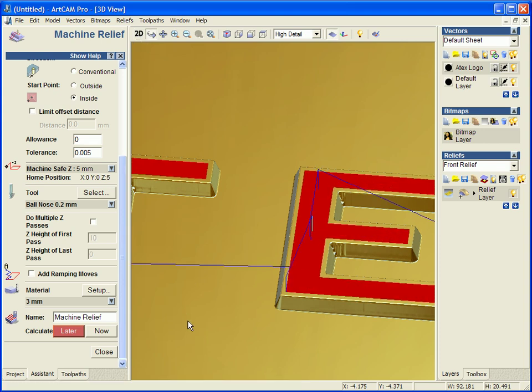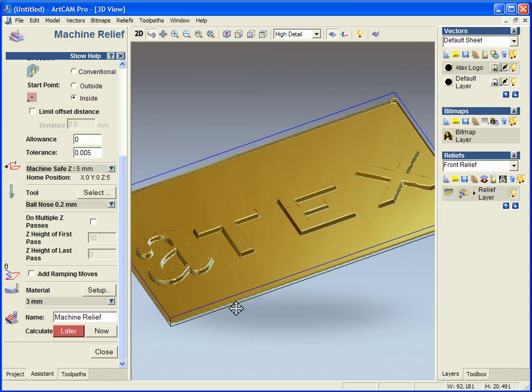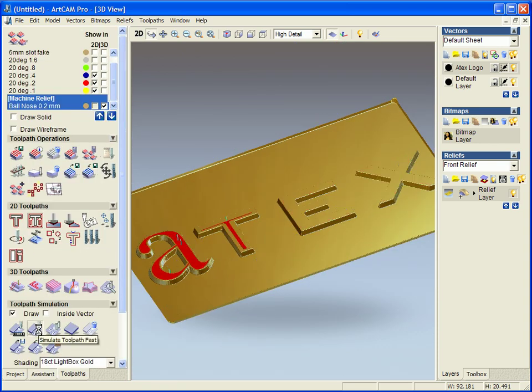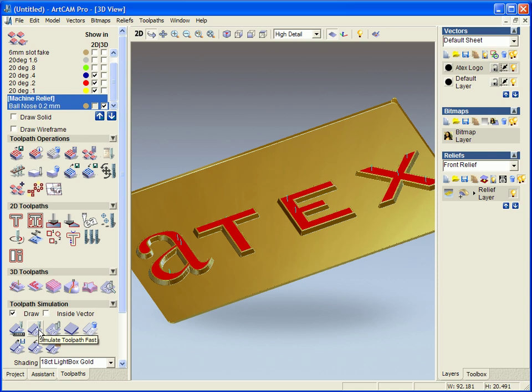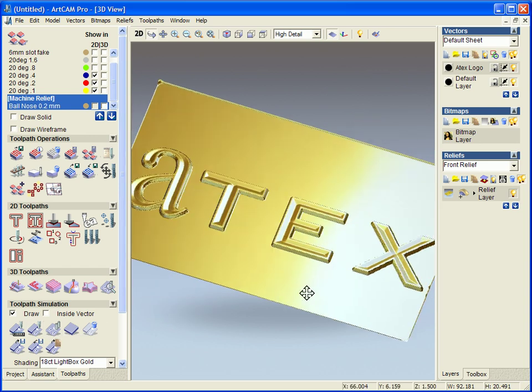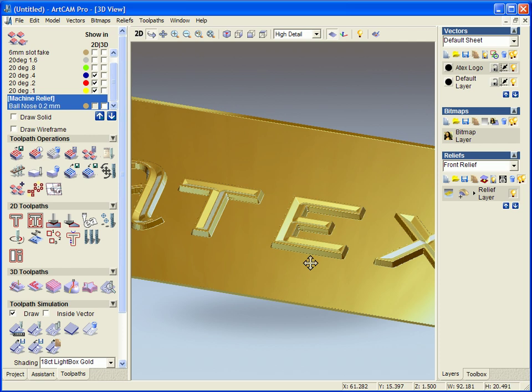So again to view this better we can again simulate this. So there we have our finished fluted foil die, you can see how quickly and easily with some basic modelling and some basic tools we can create this die.